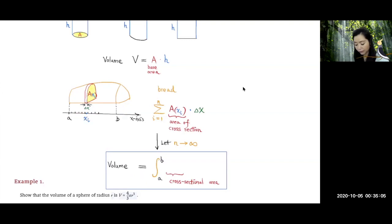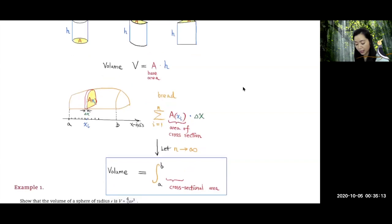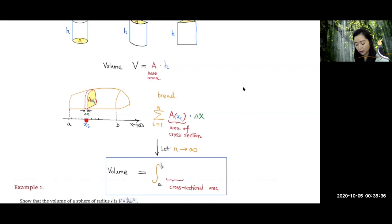The volume for one slice over here is almost like a cylinder, so it will be base area times the height, which is the thickness here. We divide this interval from A to B into n subintervals, and let's call this the i-th subinterval. We pick an arbitrary point on each subinterval — x1, x2, x3, etc. On the i-th interval, let's call it xi.